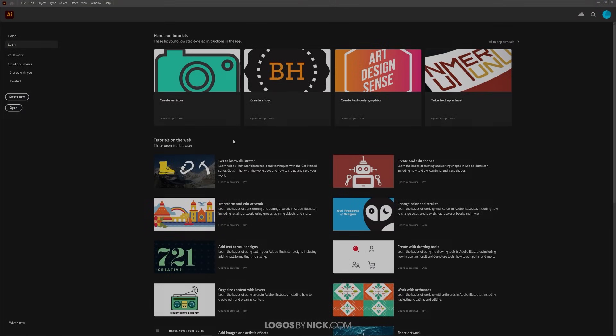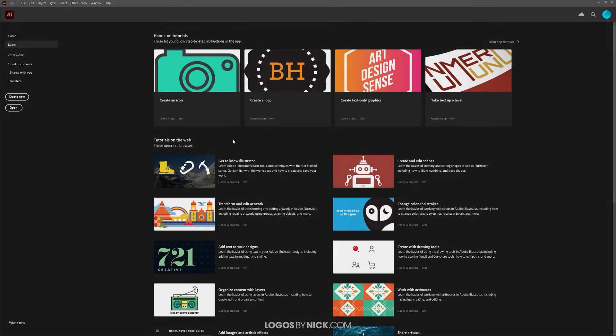This is Nick with Logos by Nick.com and in this tutorial I'll be demonstrating how you can crop an image using Adobe Illustrator.